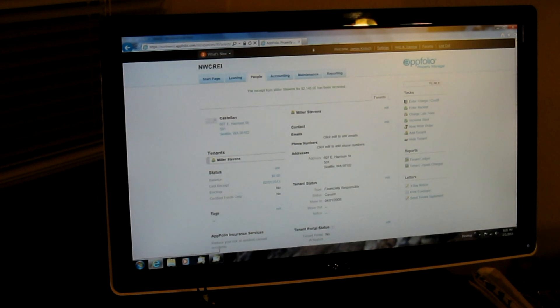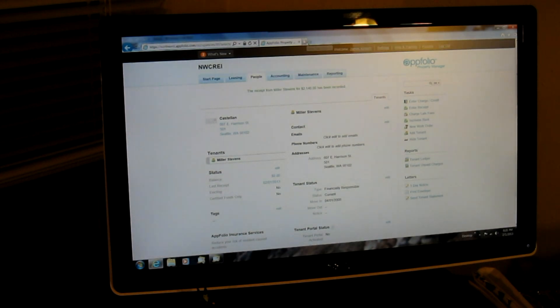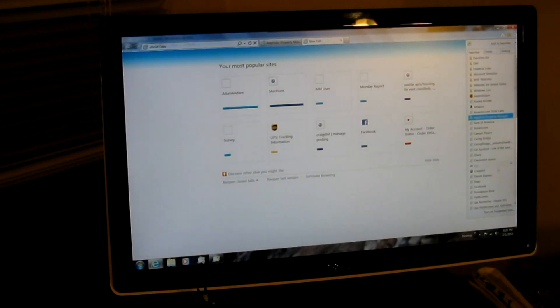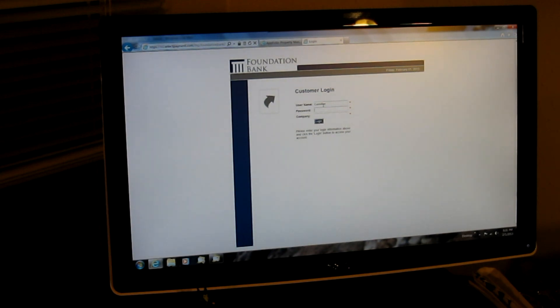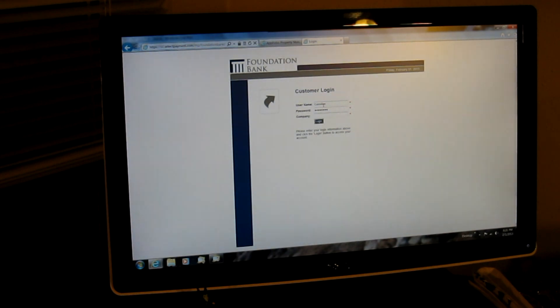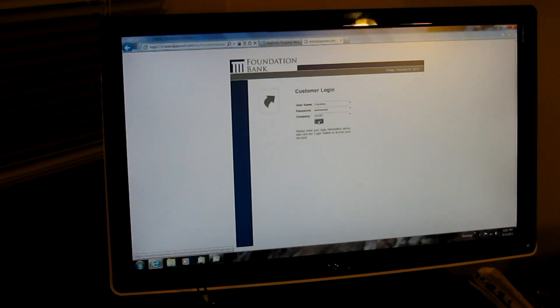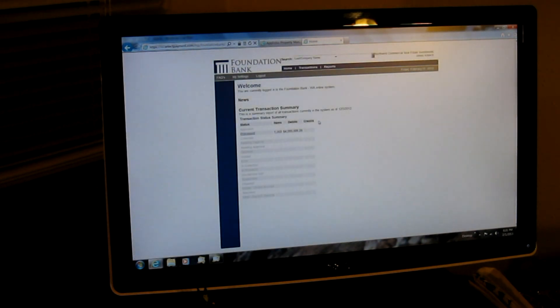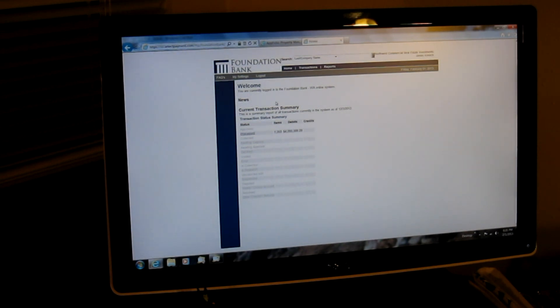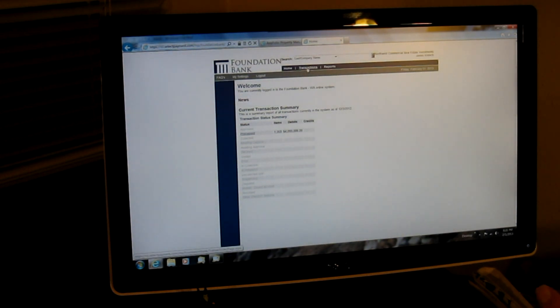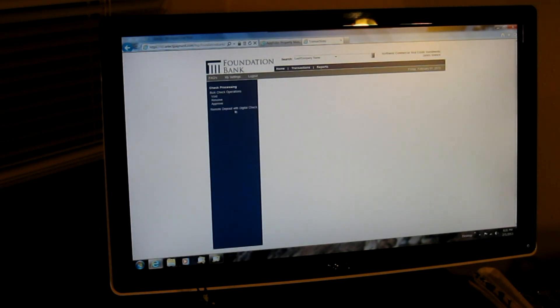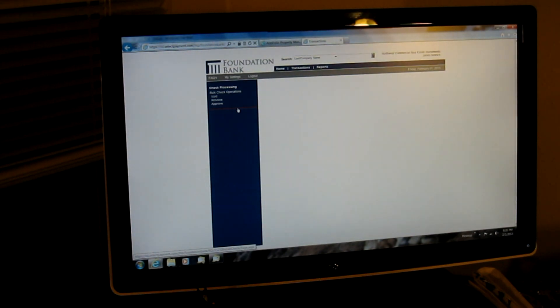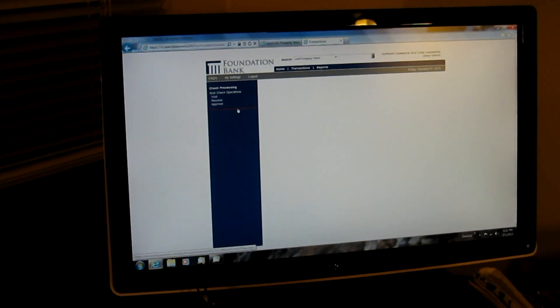We're going to keep going. Now, we're going to go ahead and log into Foundation Bank. And I'll log in with my username and password. And everybody always uses the company name of NCREI. Then I log in. I get to the main page. And so now we're going to just take a break so we can back the camera up a little bit. Actually, wait one second. To get, the first thing you want to do is you want to click on Transactions. Then you want to click on Remote Deposit with Digital Check.